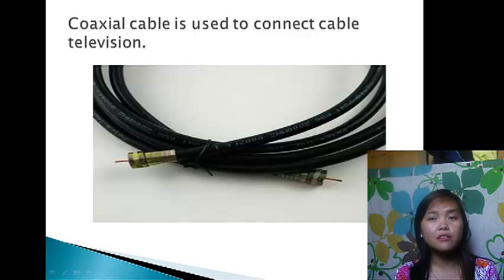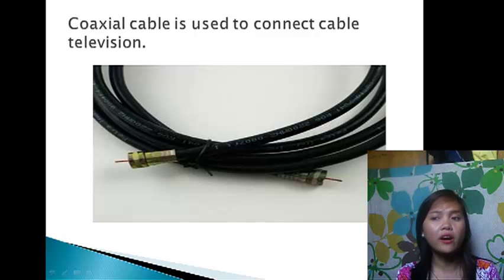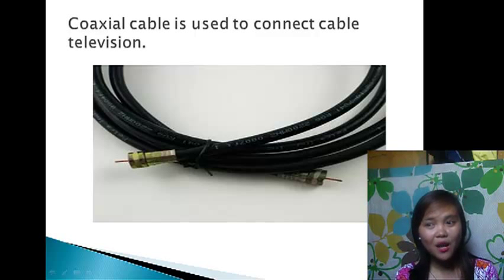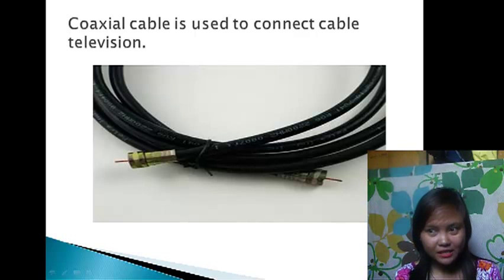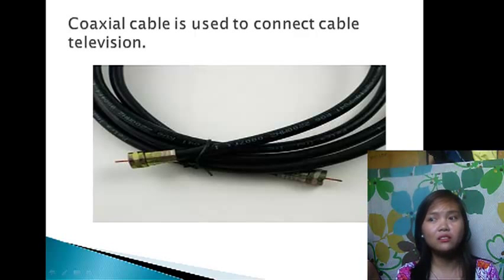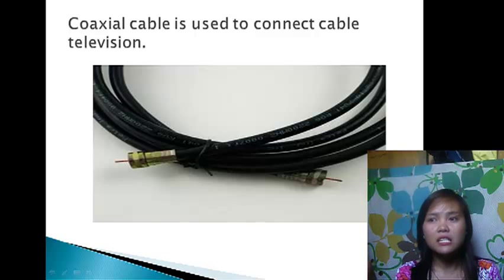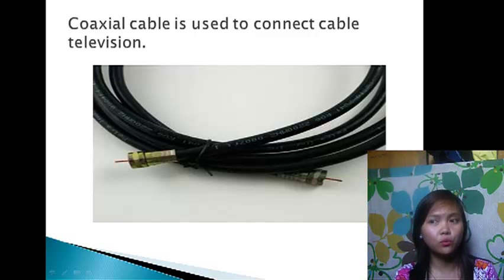The advantages of coaxial cable are that it is inexpensive, easy to wire, easy to expand, and provides a moderate level of EMI immunity. The disadvantage of coaxial cable is that a single cable failure can take down an entire network.